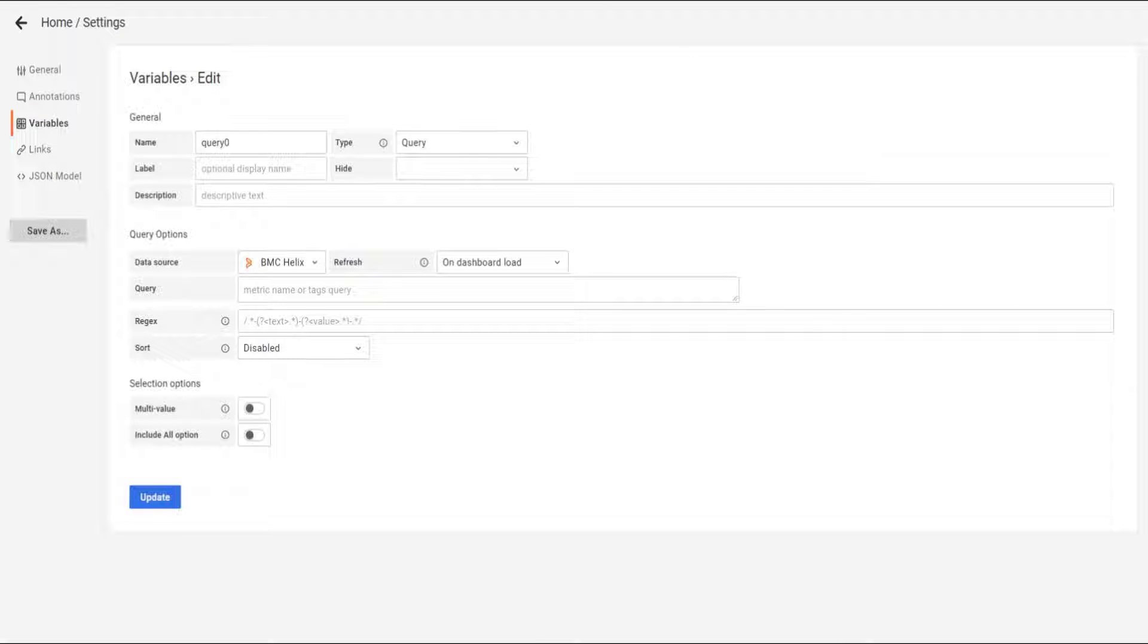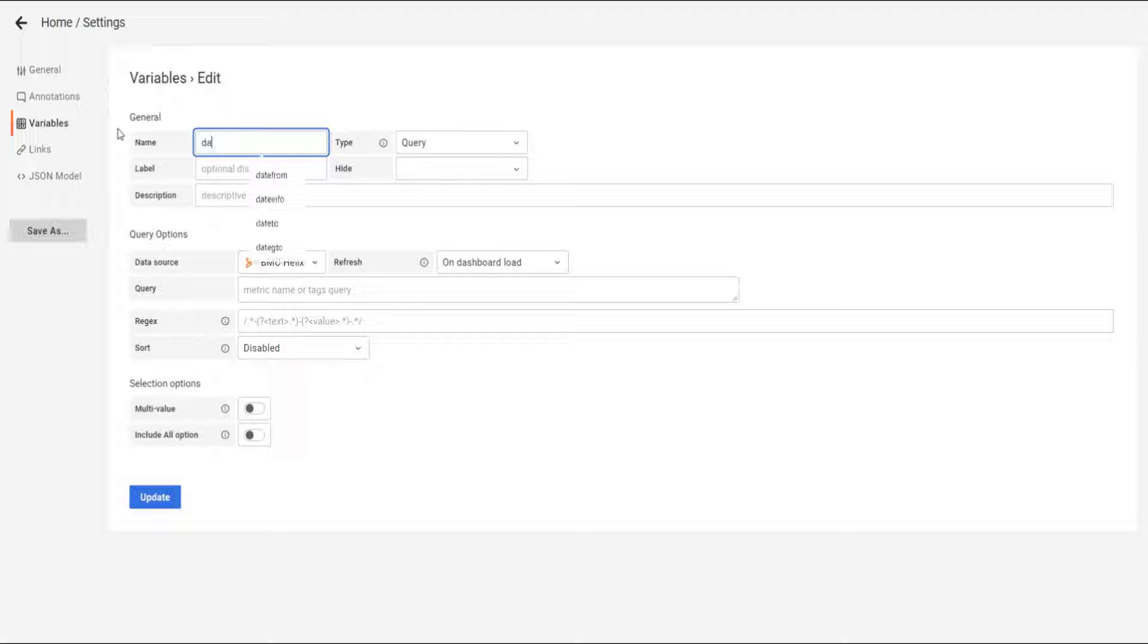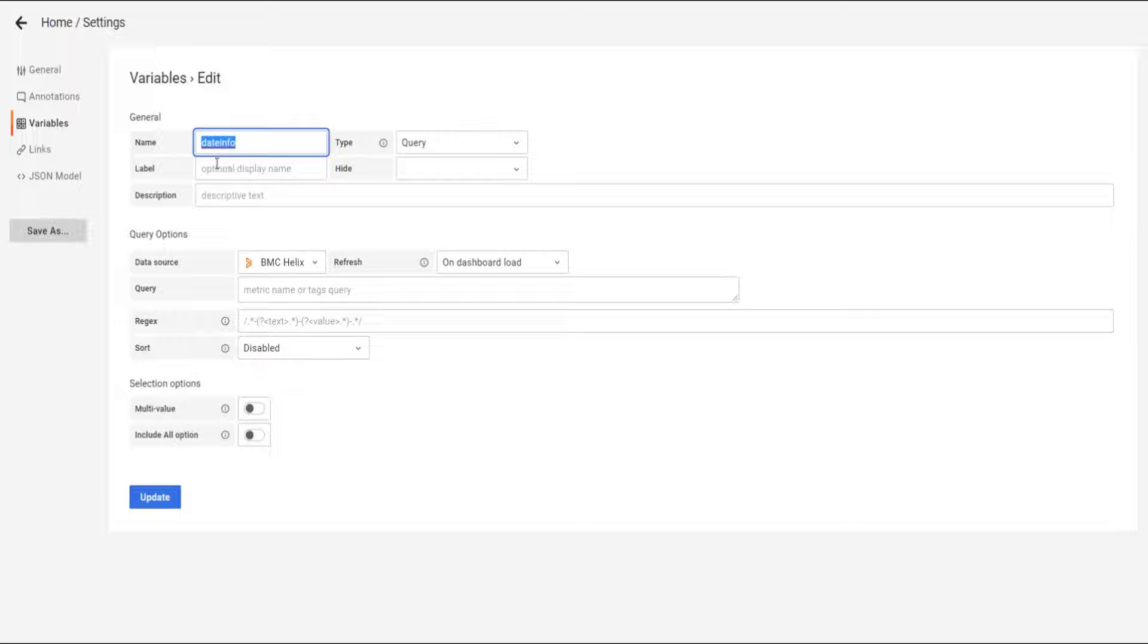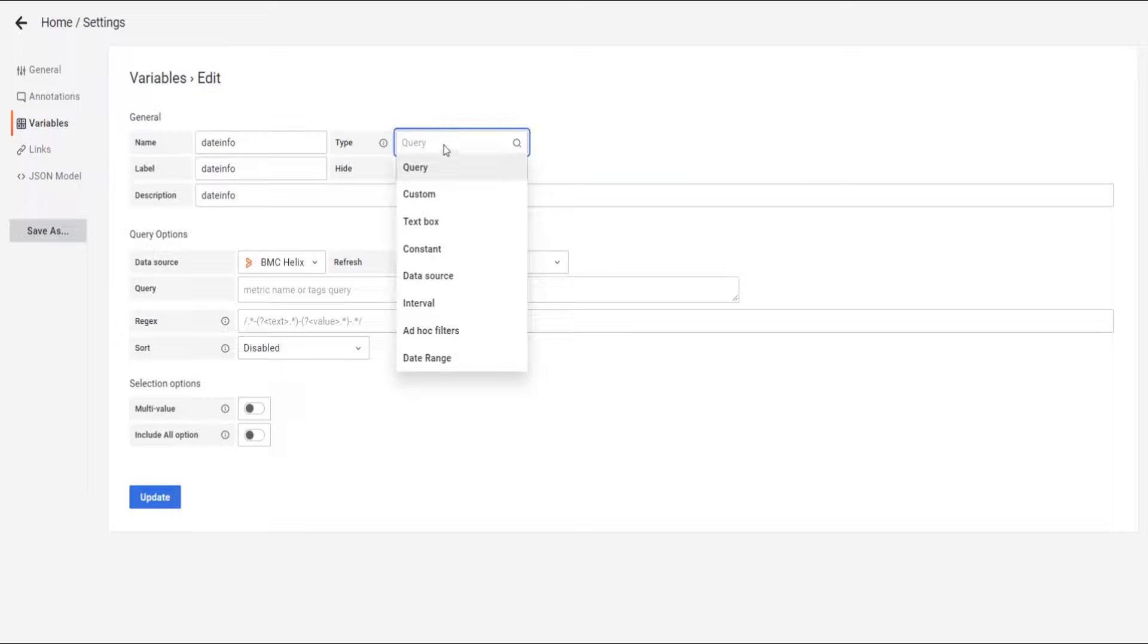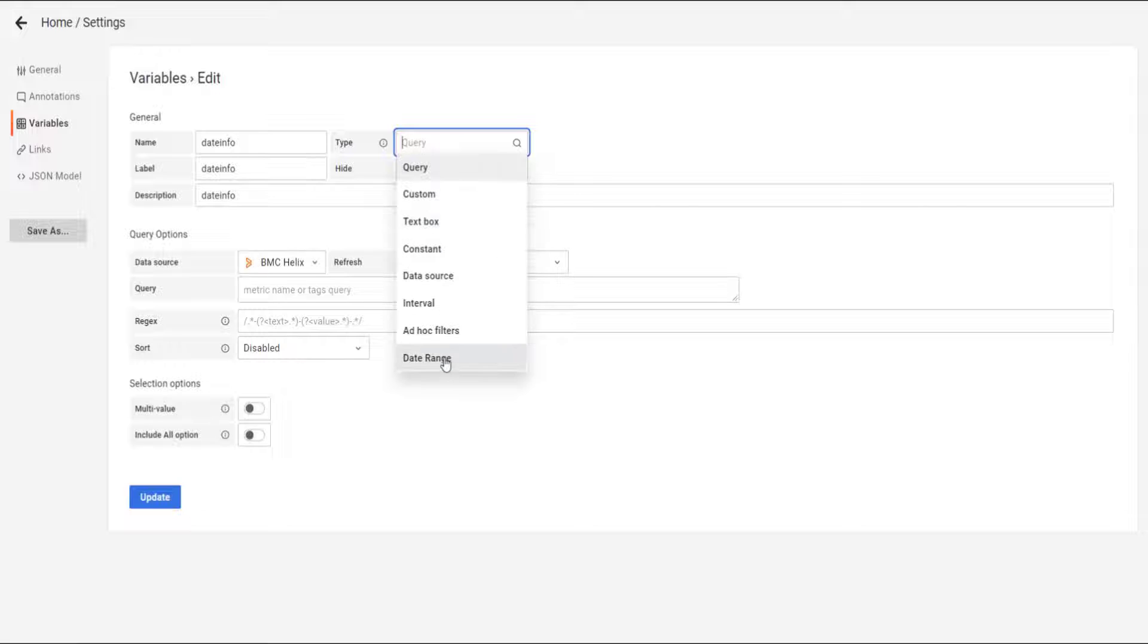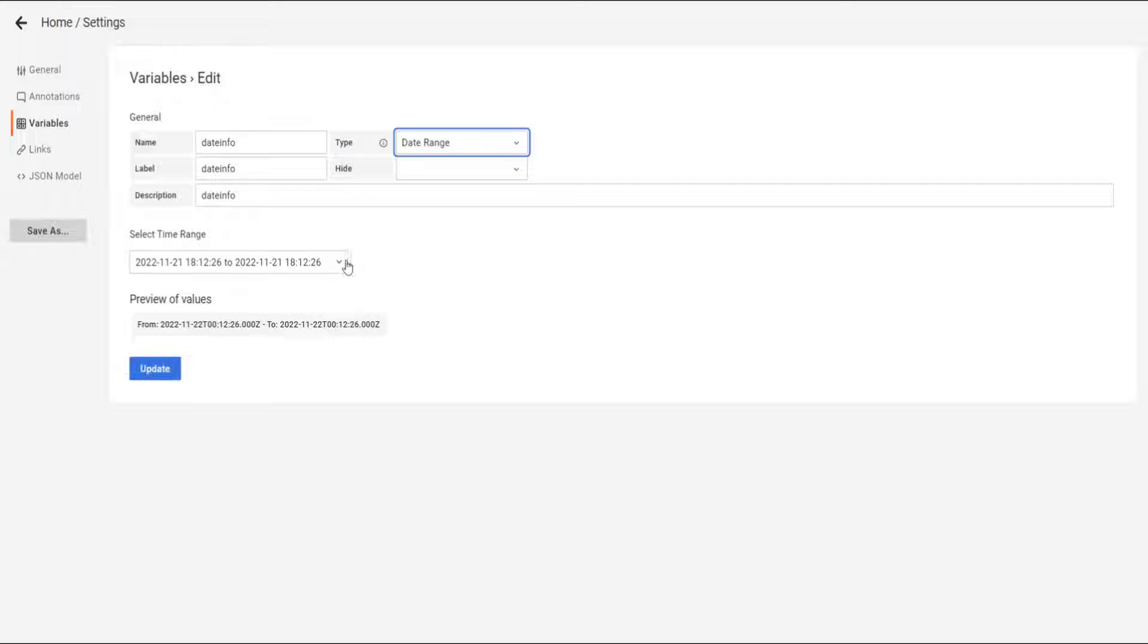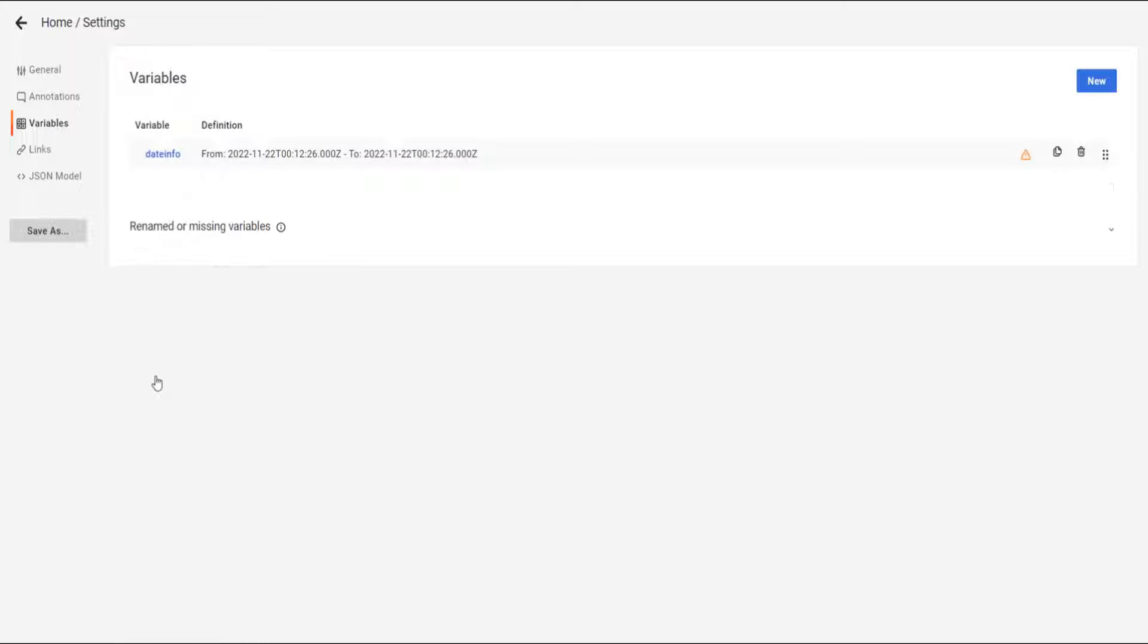I'm going to use it as example. The first one is going to be date info. We're going to do that as name, as a label and description as well. The type is going to be date range. And that's it for this variable.